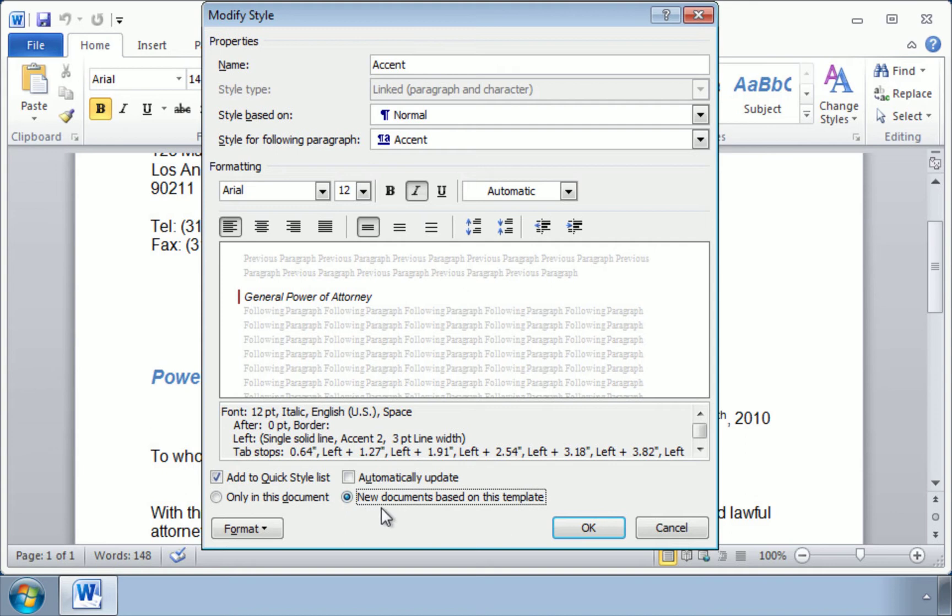New documents based on this template. What that means is this style will not only be available for this particular document, but we can also use it whenever we're creating any new document. So let's click OK.